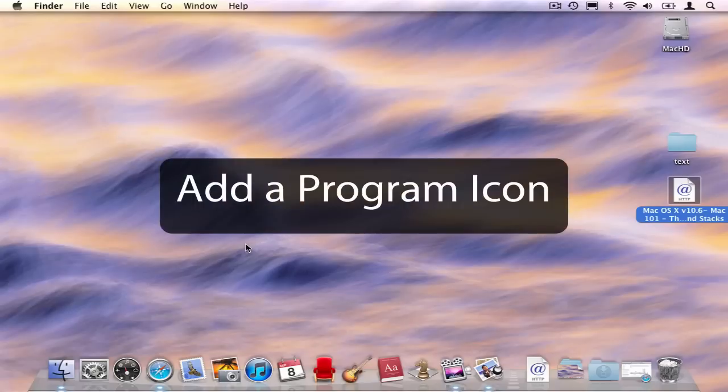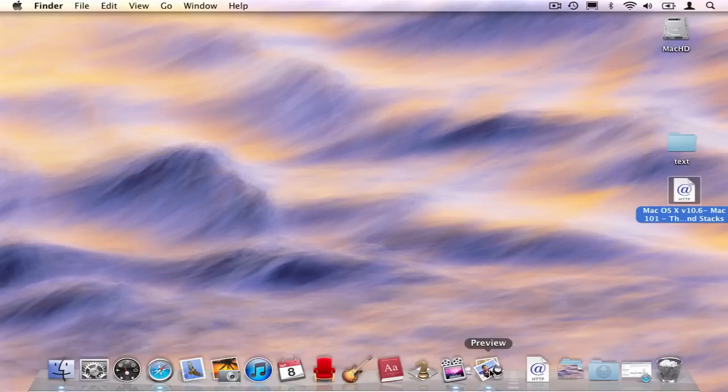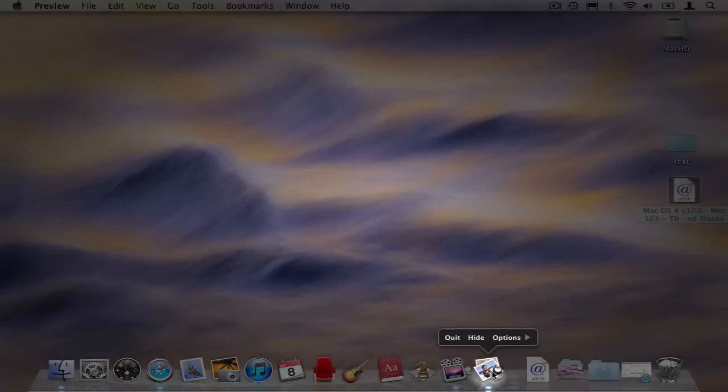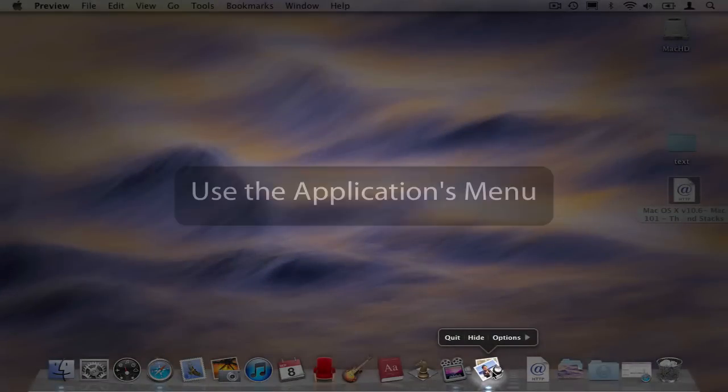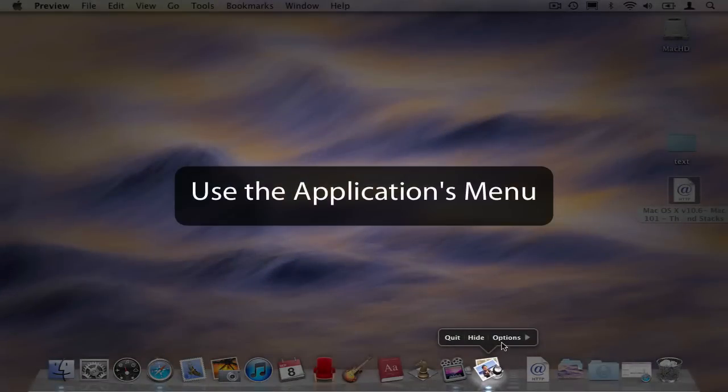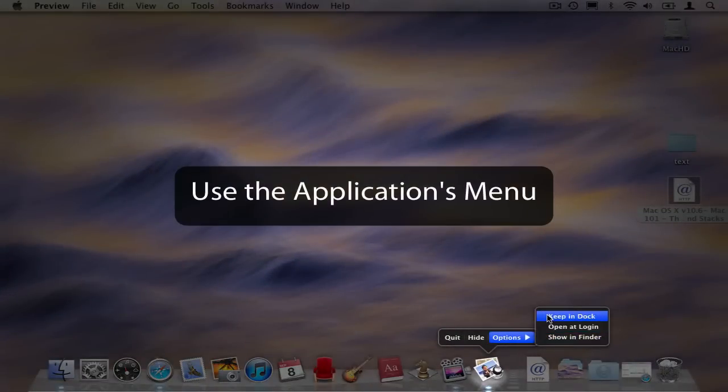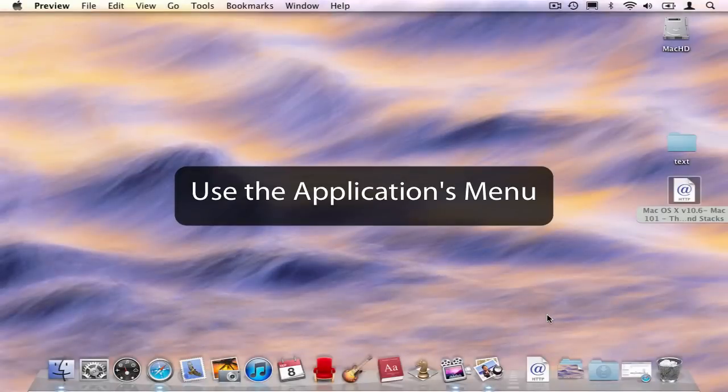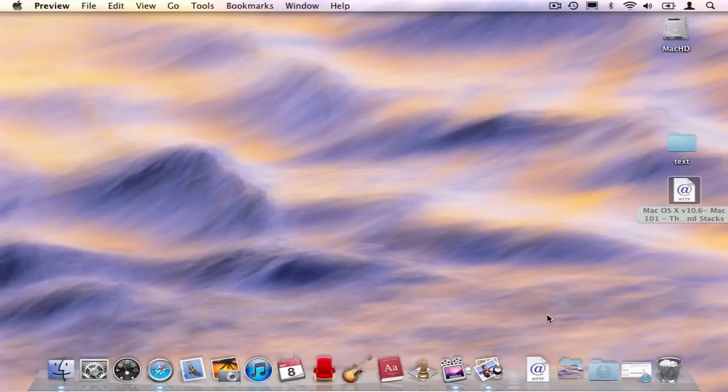If you want to add a program icon to the dock, there's another method available to you. Simply launch the program, or locate a program that's already running, in this case, like Preview. Click on the icon and hold down the mouse button. Go to the Options menu, select the submenu, Keep in Dock, and that program will remain in the dock, ready to be used next time, even after it's quit.